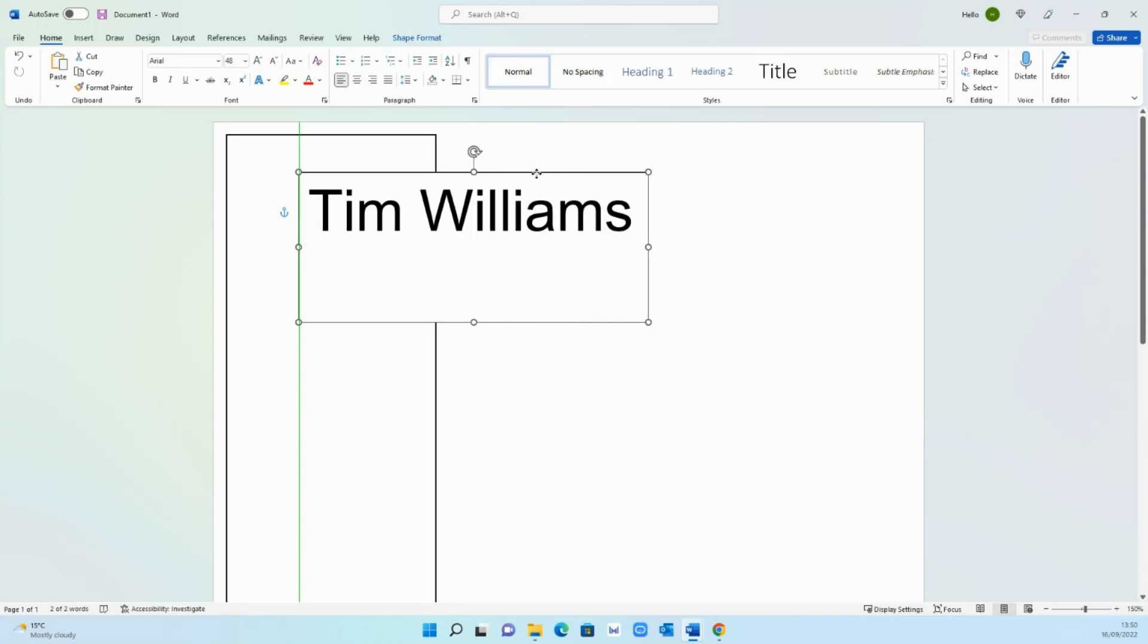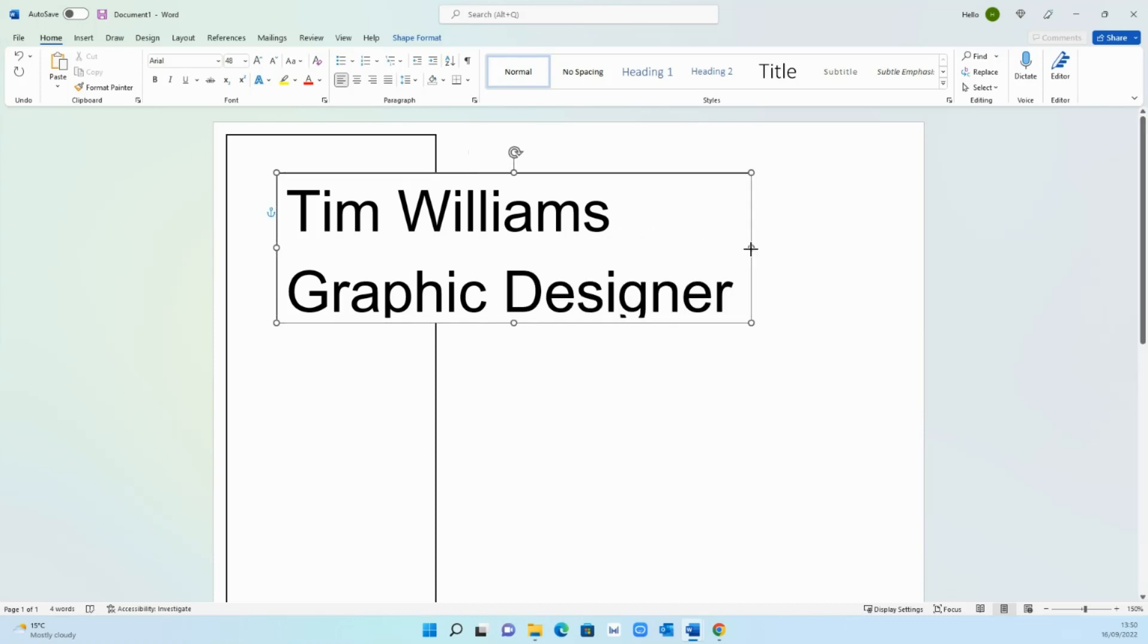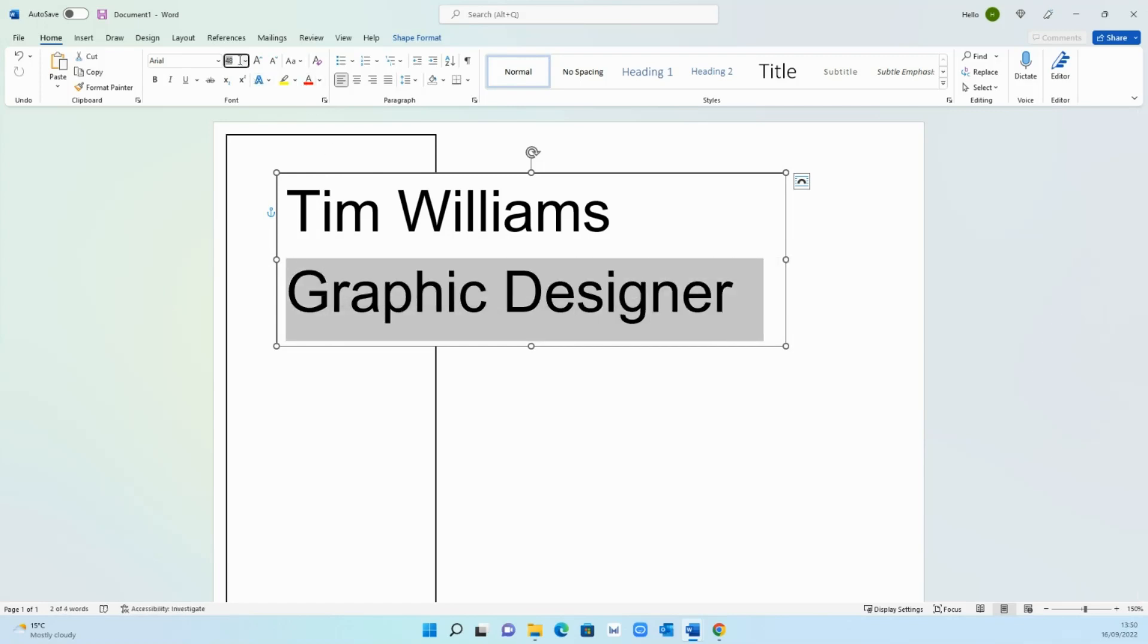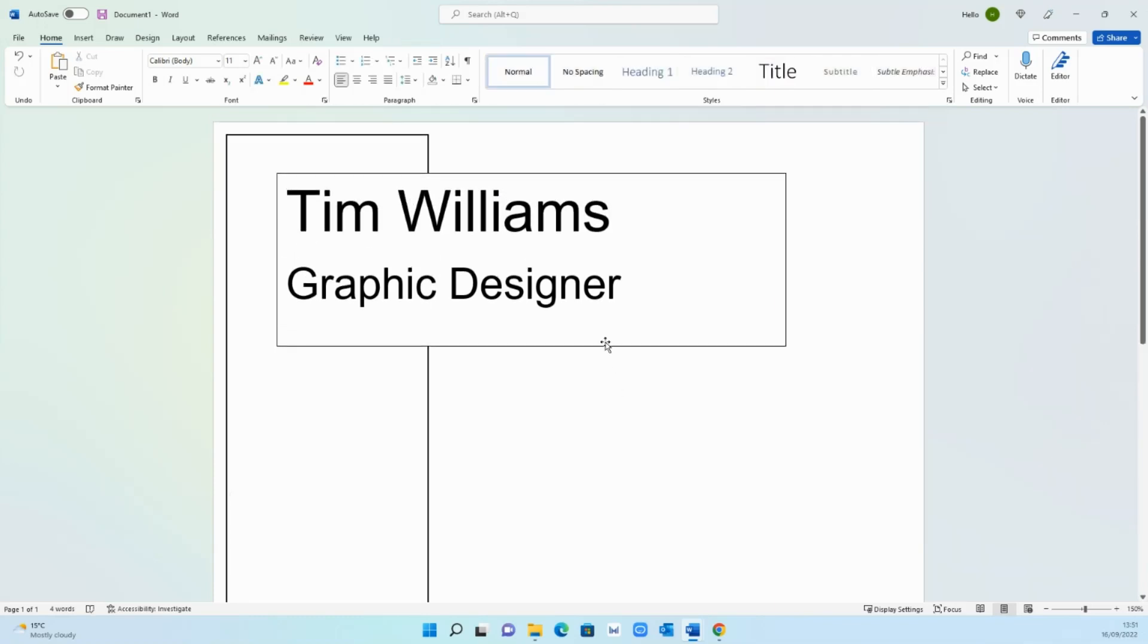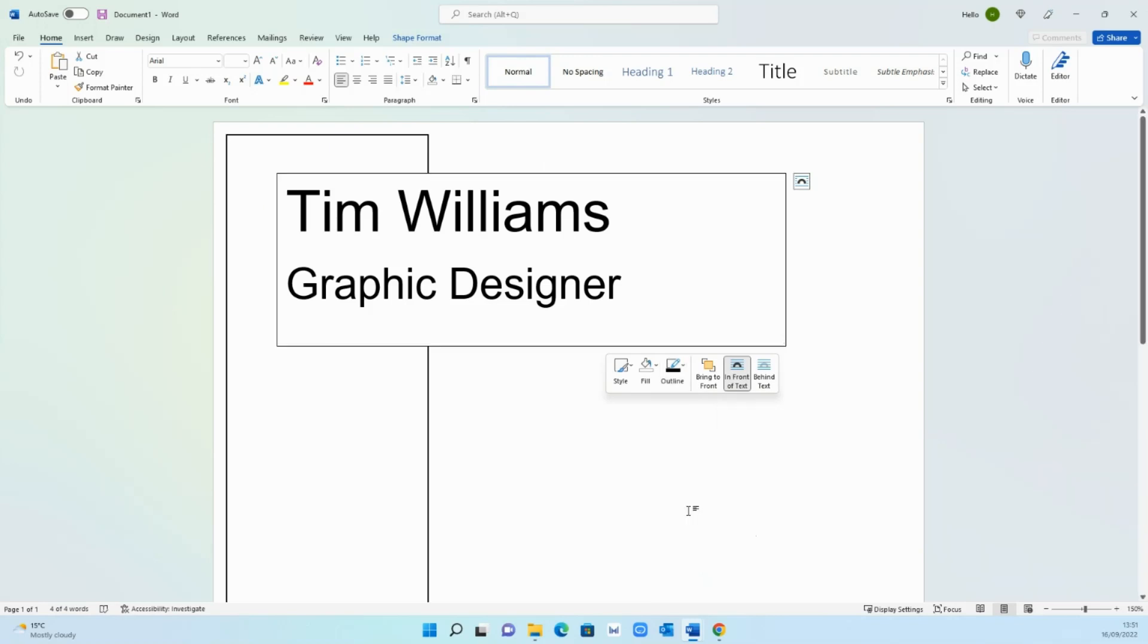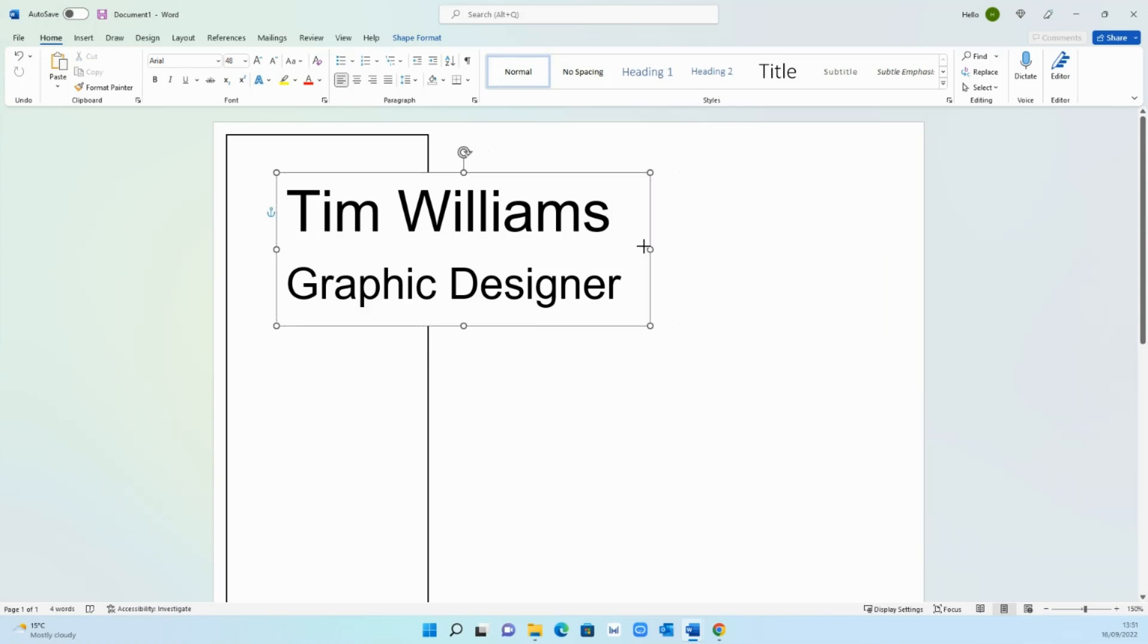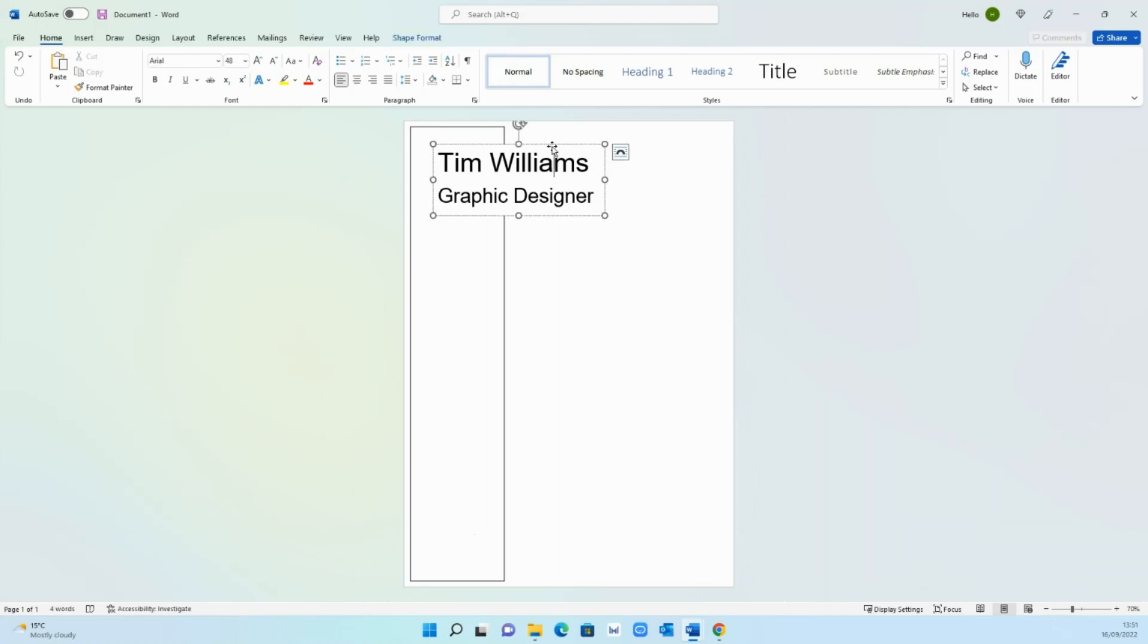So Tim Williams and then let's go with graphic designer as the profession. We can make this a little bit smaller so it's better on the eye. Then we don't want an outline so remove the outline on this as well. Now you have that effect where you've got the overlap look. So if I zoom out you'll be able to see what I mean.